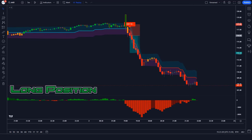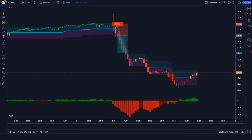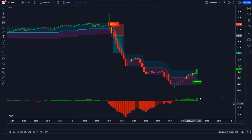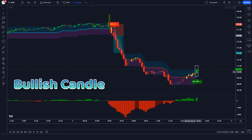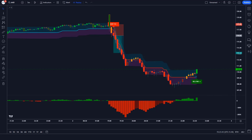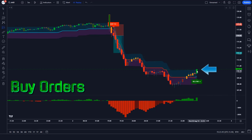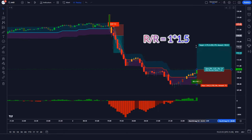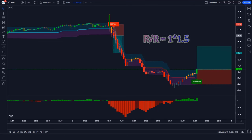Now let's understand the long position. When the Open Range Buy and Sell indicator gives a long signal, the market forms bullish candles, and the histogram of the Sell/Buy Rates indicator is bullish — if all these conditions are fulfilled, we will place a buy order. Our stop loss will be placed at the low level of the Open Range Buy and Sell indicator, and the risk-to-reward ratio will be 1 to 1.5.